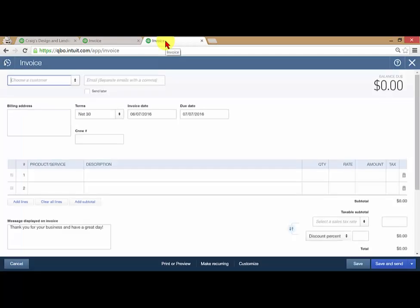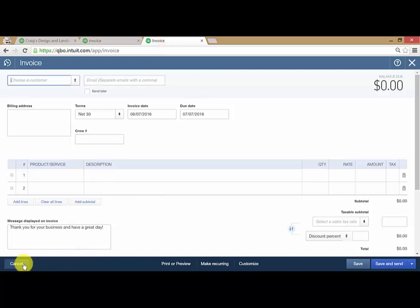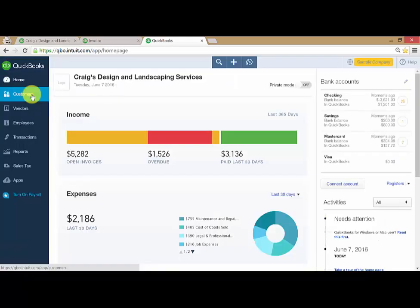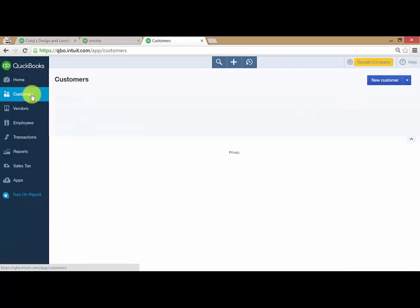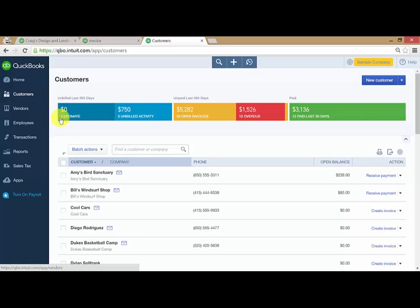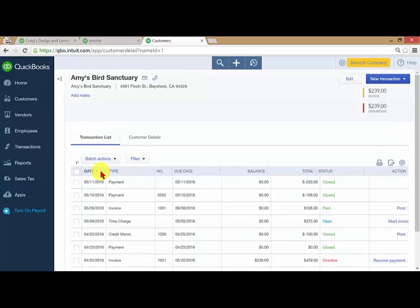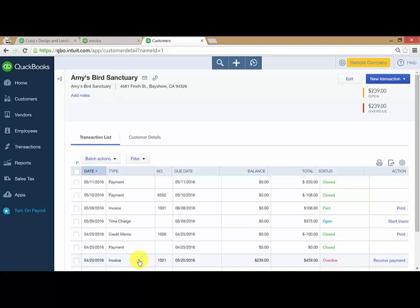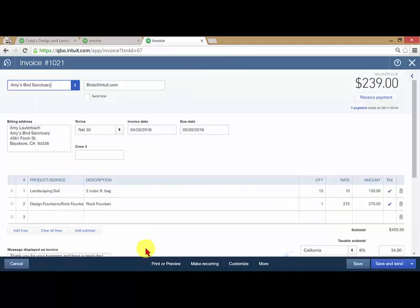Now since the tab I was duplicating was the invoice tab, it comes up that it wants me to create an invoice, but I can just cancel this page, go to my customers, and then go to Amy's Bird Sanctuary and review what it is that I wanted to review.